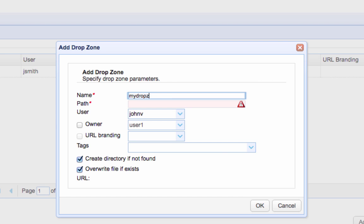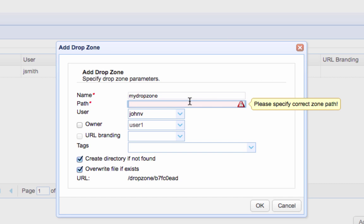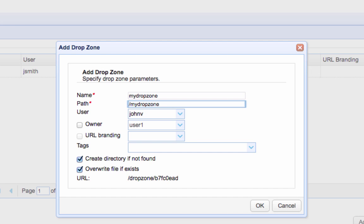Give the drop zone a name. Specify the virtual path to which files uploaded to this drop zone will be stored. As we showed you earlier, this is the virtual path the user assigned to this drop zone will see upon logging in to his account.